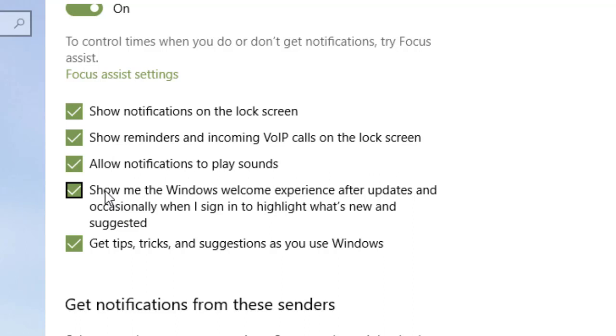The next one is show me the Windows welcome experience after updates. Get tips, tricks, and suggestions as you use Windows. Those you can leave checked or unchecked.